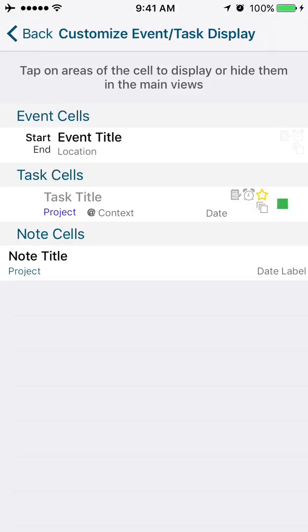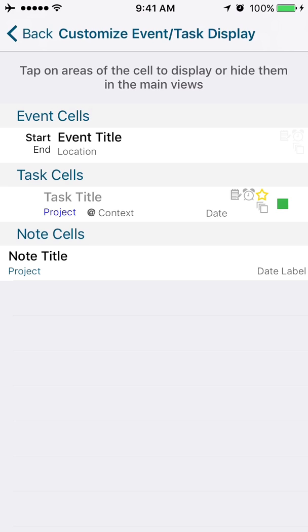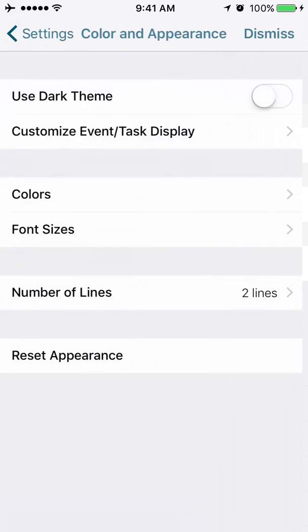Same thing for tasks. If I want the project name or the context to not show, I could hide that. The little green dot over there has to do with multi-select. If you don't want multi-select to show and you don't want date to select, you'll see I'm just tapping on those items, and I can have those hide. I personally like to have all those things on, so I'm going to leave them on. When a note is displayed, if you want the project that the note is associated with, you could leave that visible, or you could hide that.